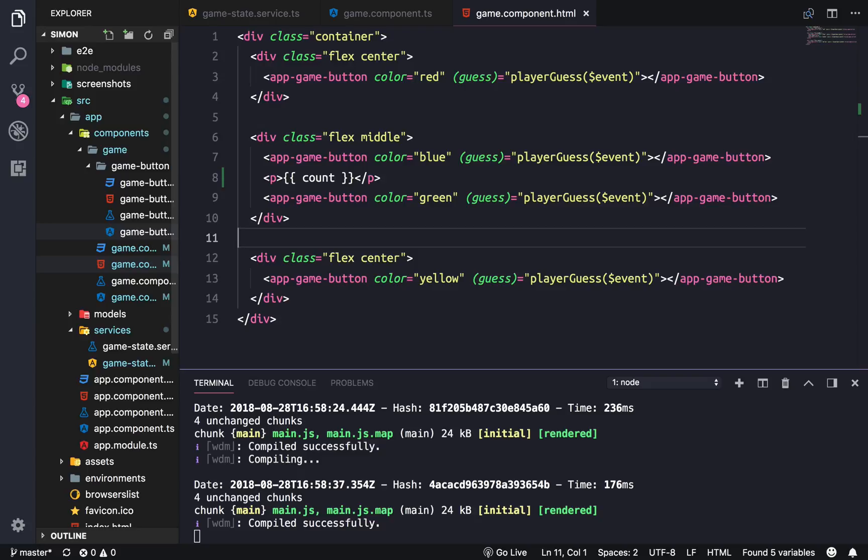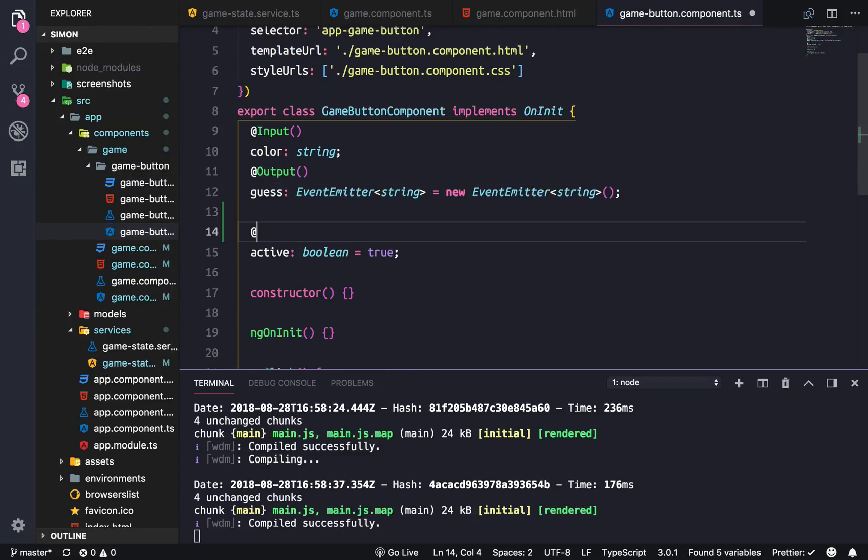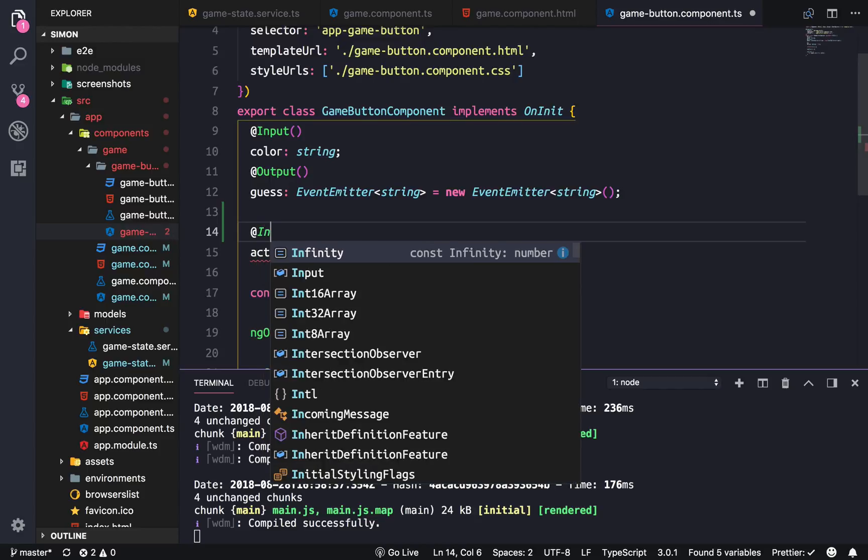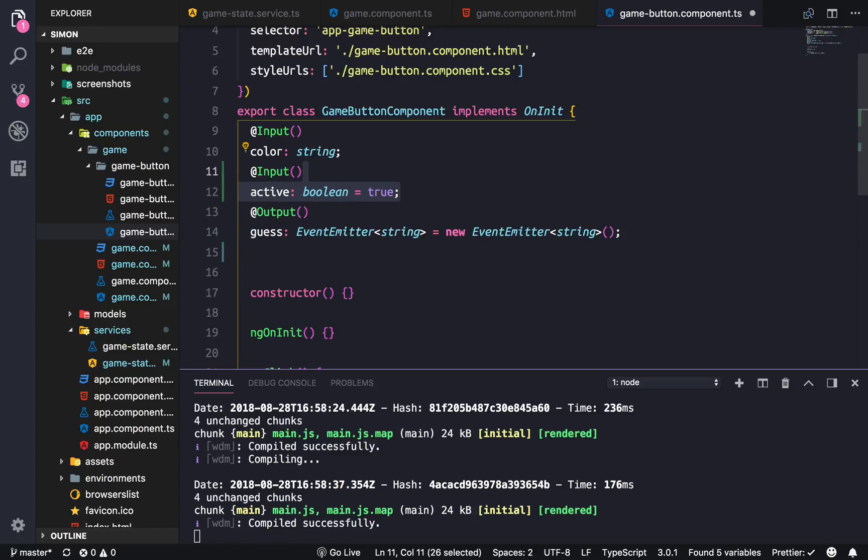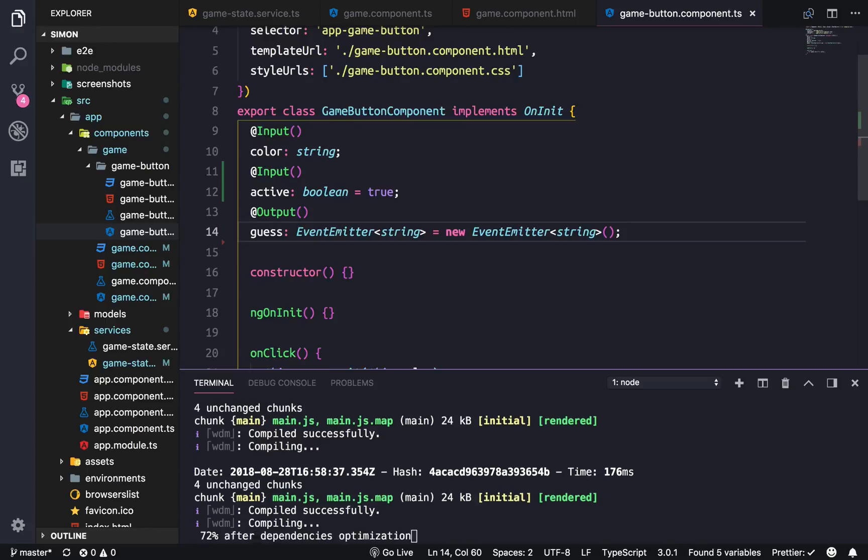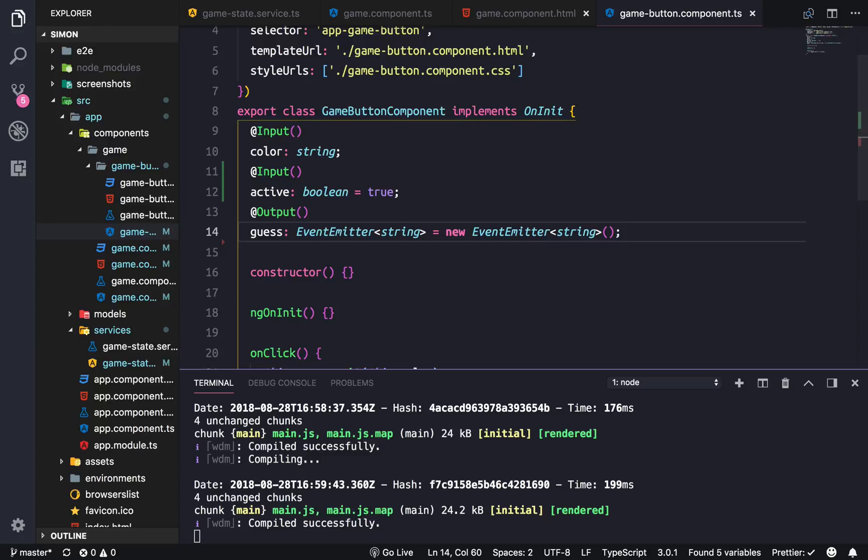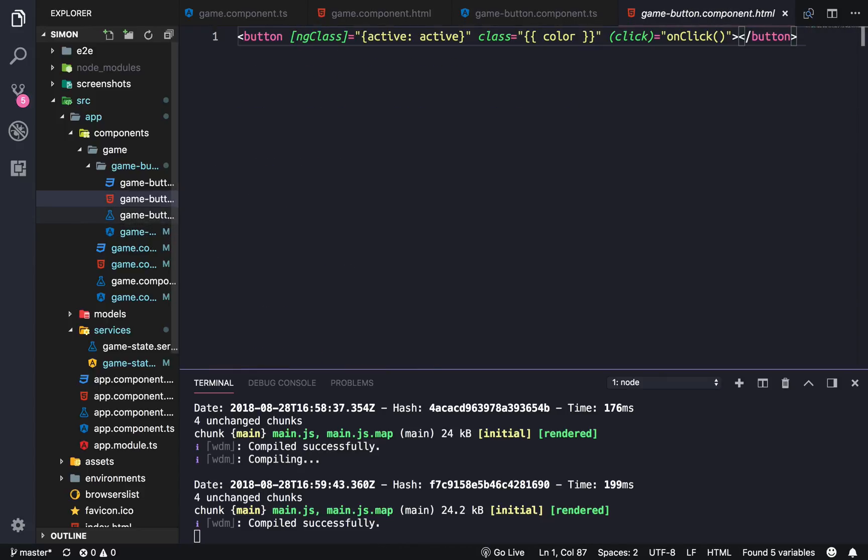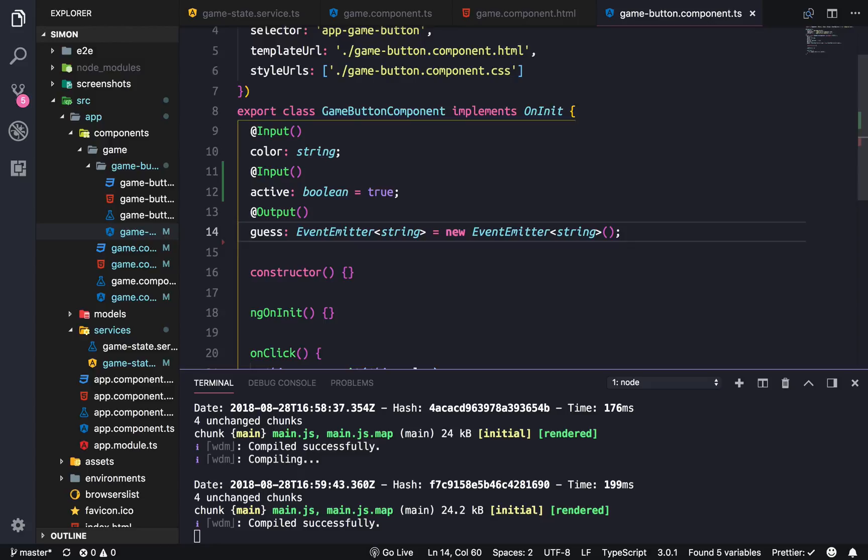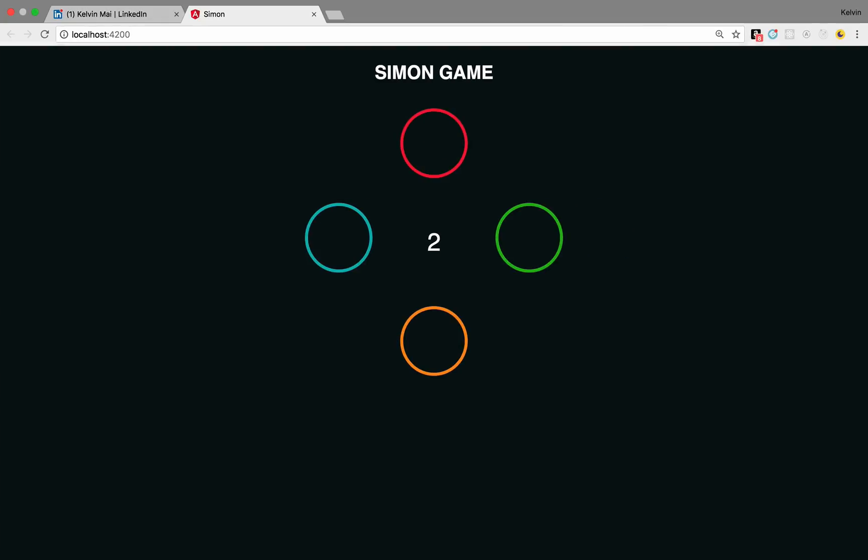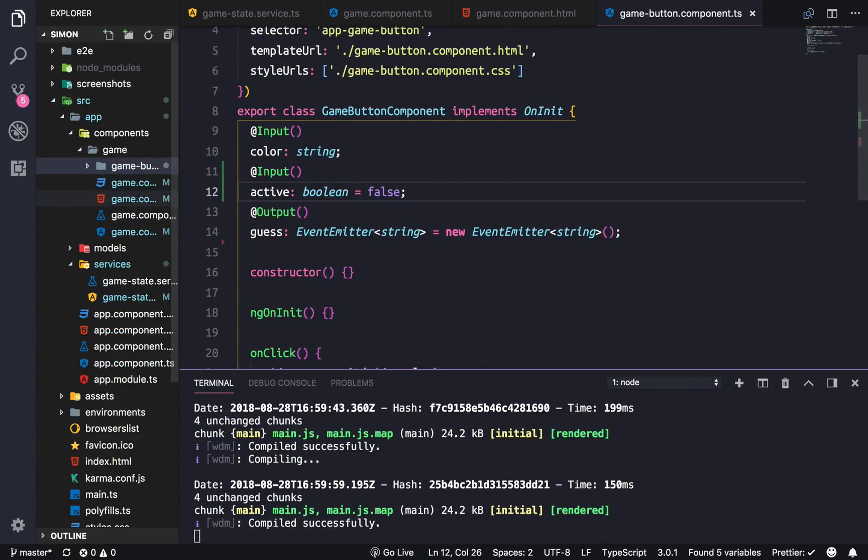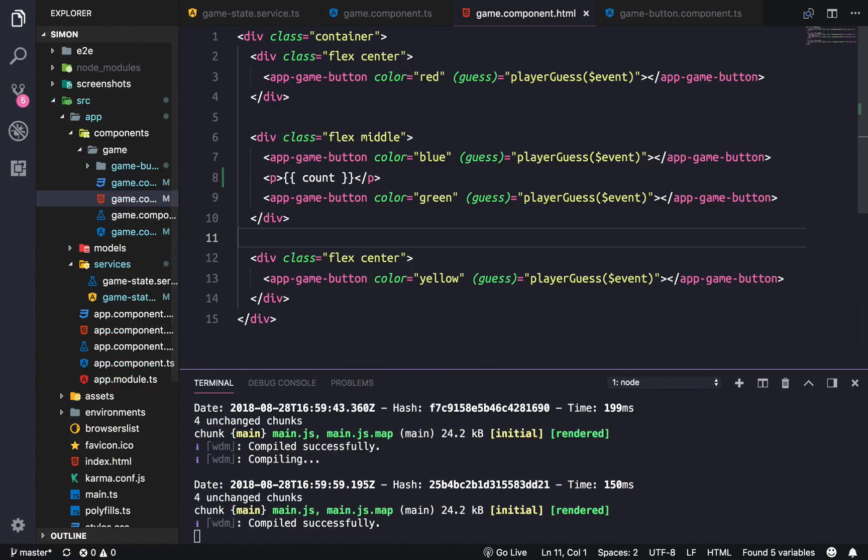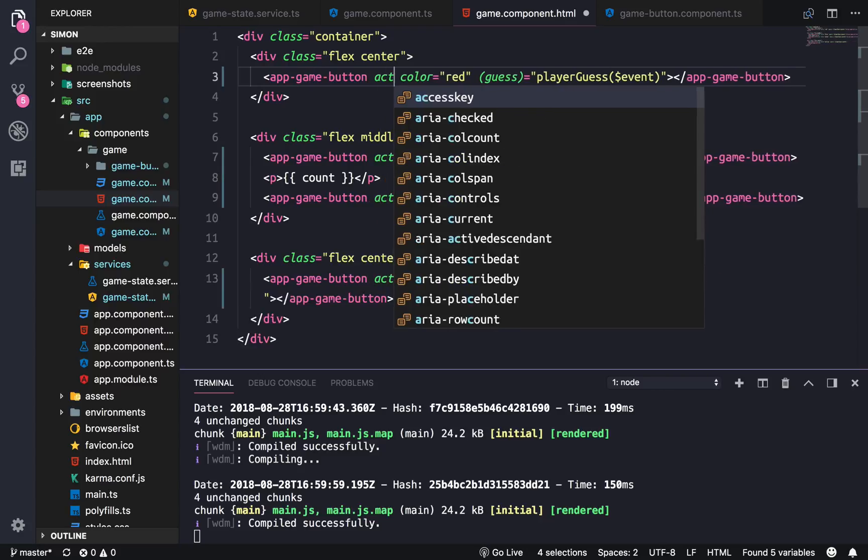Now we just need to change this active into an input and you don't have to do this part but I like to put them in order so all the inputs on top and then the outputs on bottom. Let's see so active is being displayed here which is correct and it is defaults to false. Cool. And then in our application we just need to add in the active all over here so active equals to a property.